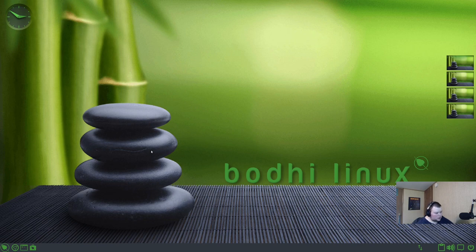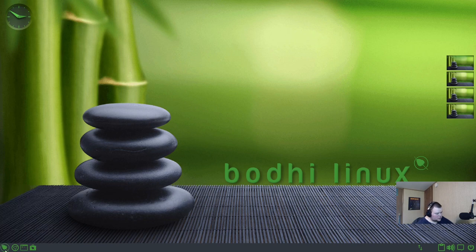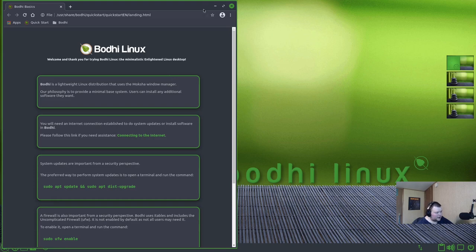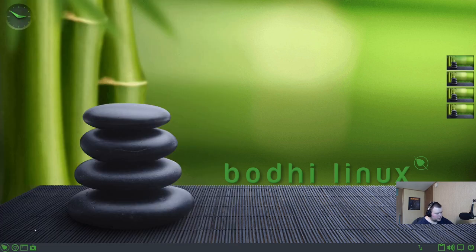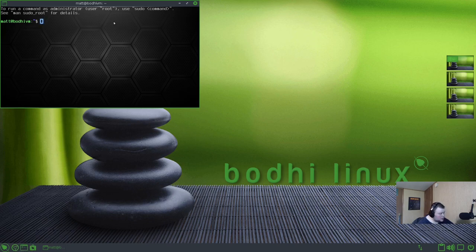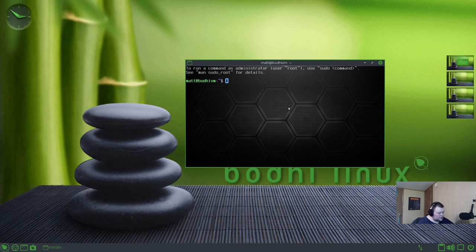So here along the bottom, we have the Application Launcher. We have the Chromium web browser. Interesting that they went with Chromium and not Firefox, but it's a choice. We have a Terminal, which is terminology as the terminal. Never heard of it. Actually, I've heard of terminology before. Let's see if NeoFetch is installed.